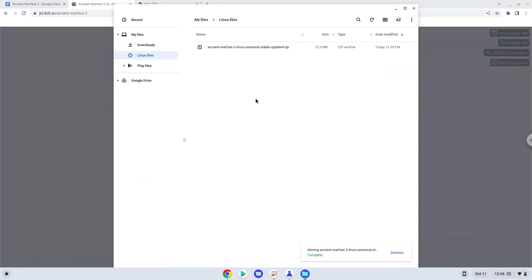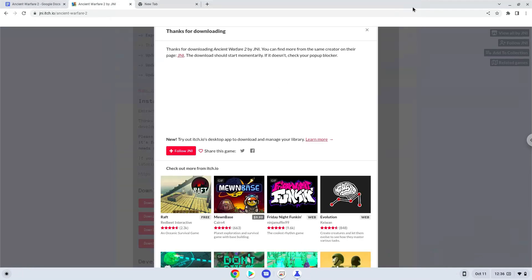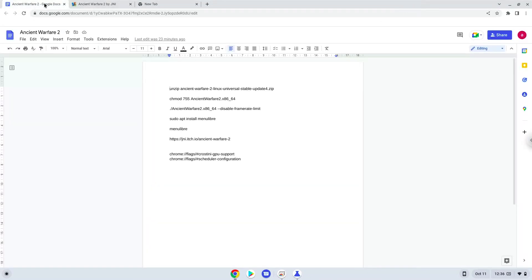Now we will continue to the next part of the installation process, which is to run several commands in a terminal which will install the application. All the commands are in the video description. Now we will copy the first command and open a terminal session from our app menu.